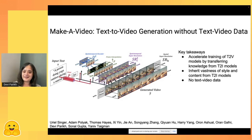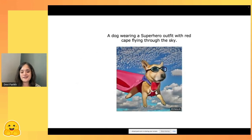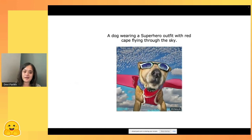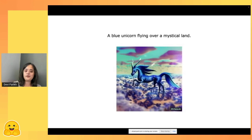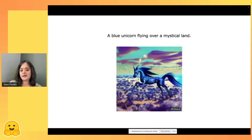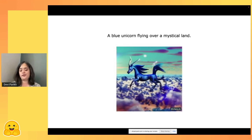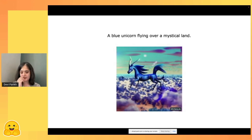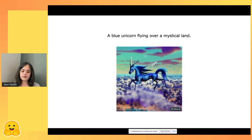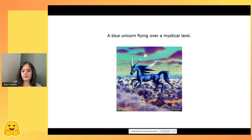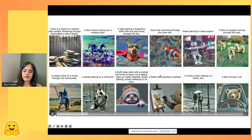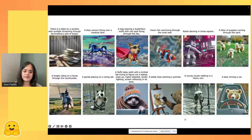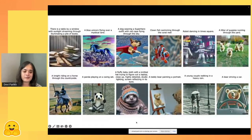Here are generated videos from Make a Video: a dog wearing a superhero outfit with red cape flying through the sky; a table by a window with sunlight streaming through illuminating a pile of books; a blue unicorn flying over a mystical land. The video training set didn't have unicorns, but the image generation models knew what unicorns look like, and motion from horses animates them meaningfully. A teddy bear painting a portrait and fluffy baby sloths confused by a laptop were also popular examples.